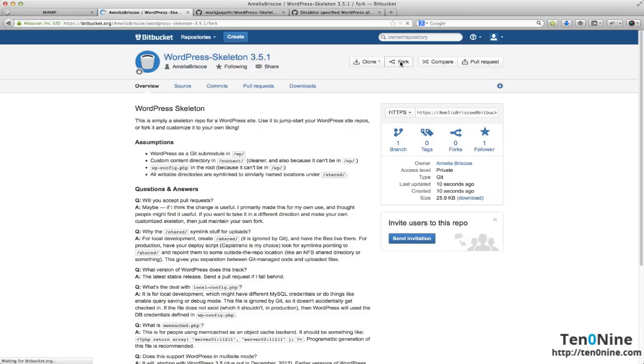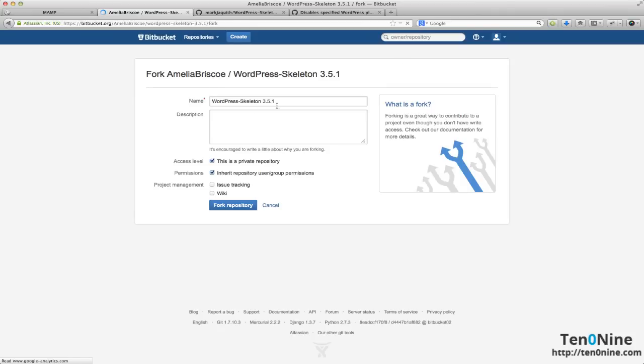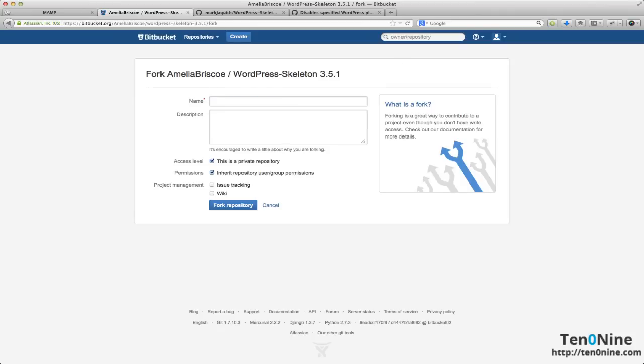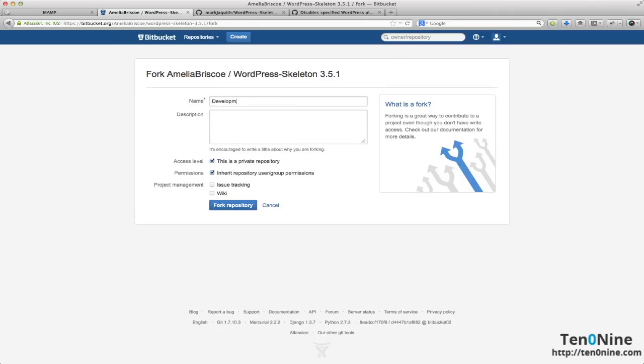That's going to take us to a new screen and we can now give this a name. So we can call this development repo, you can give it a description, let's do it for development, leave it as private and we'll now click fork repository.